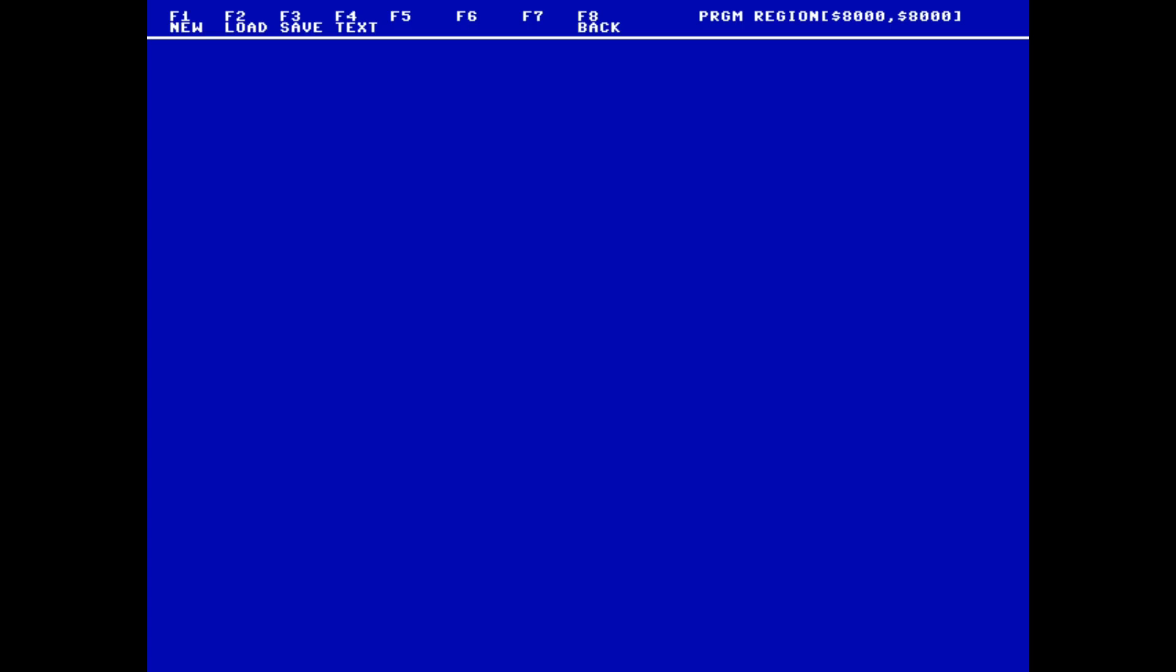We now hit F1 again to indicate that we wish to create a new file. We are prompted for the memory address where we want our program to begin. You can see in the top right of the screen that the default program region starts at 0x8000, so we'll just use that.